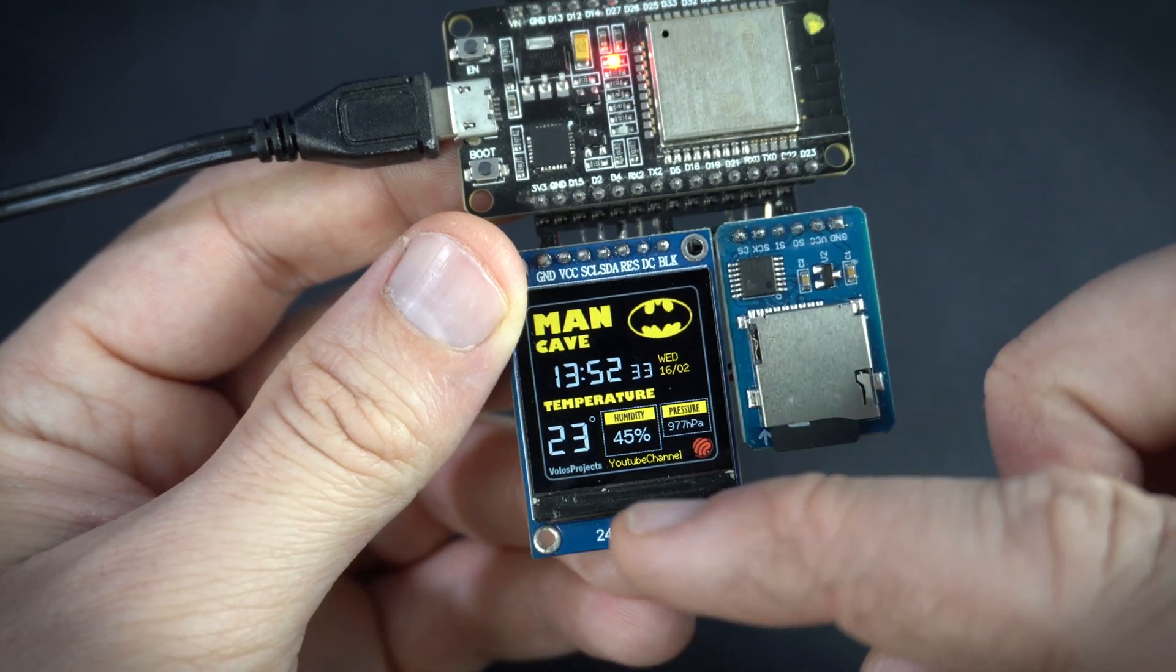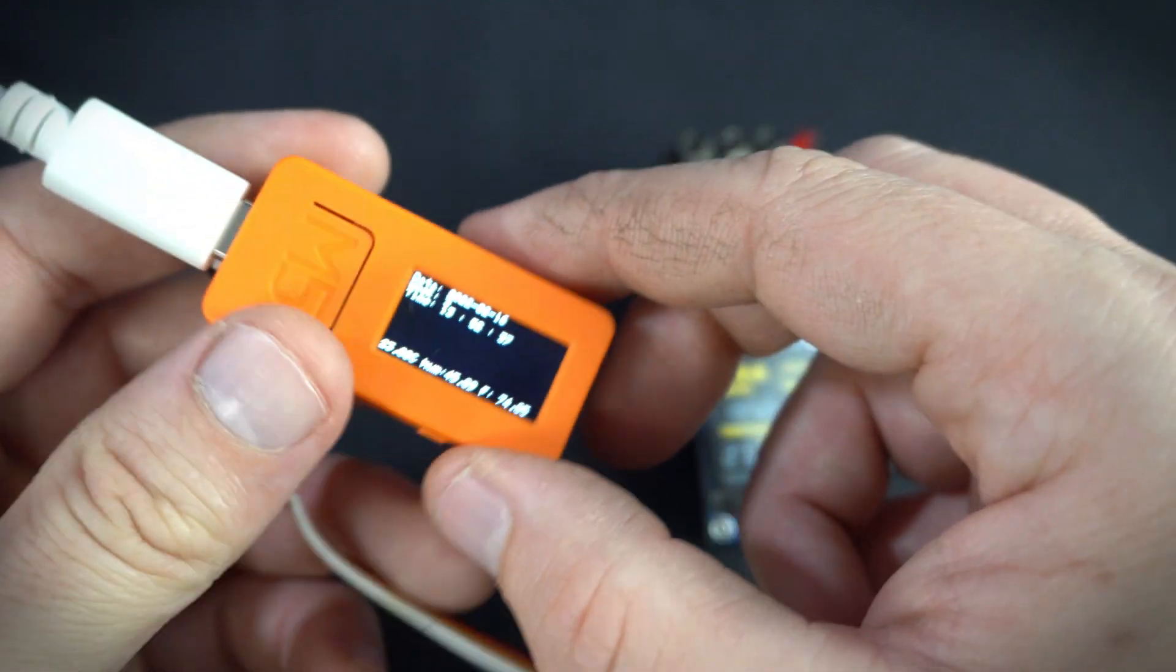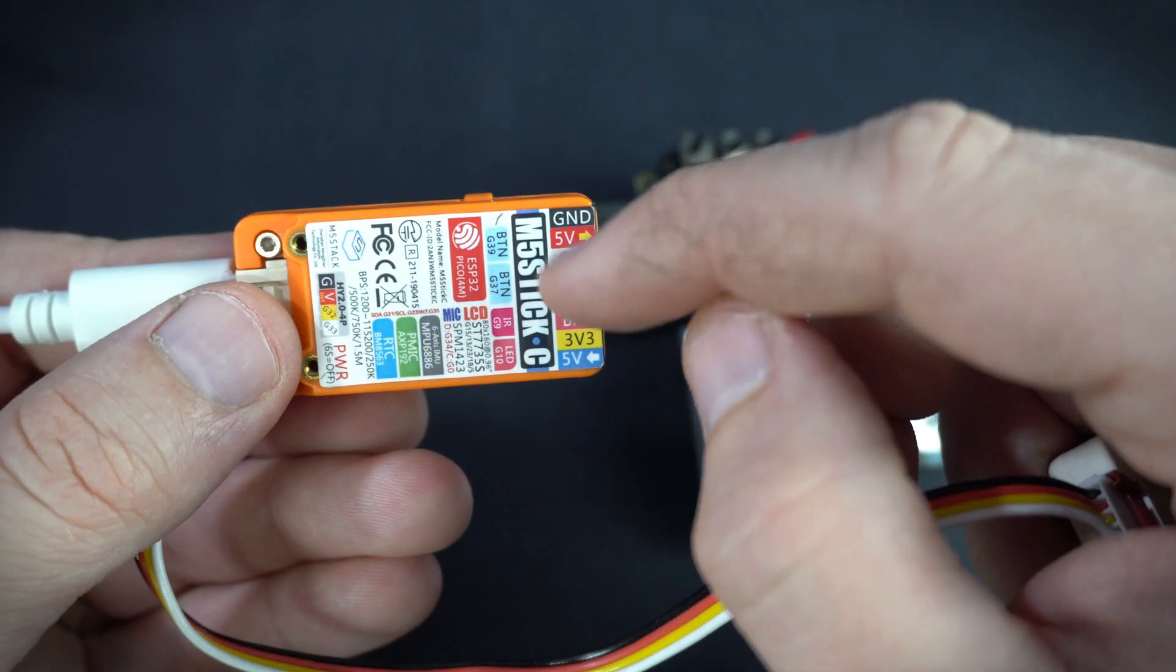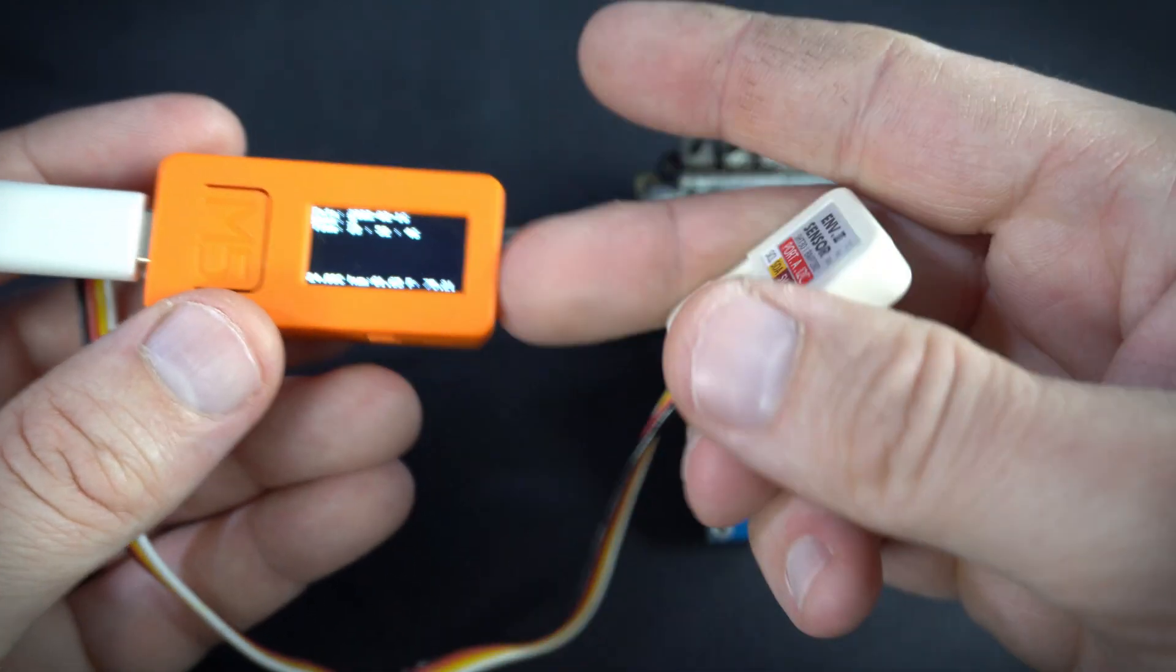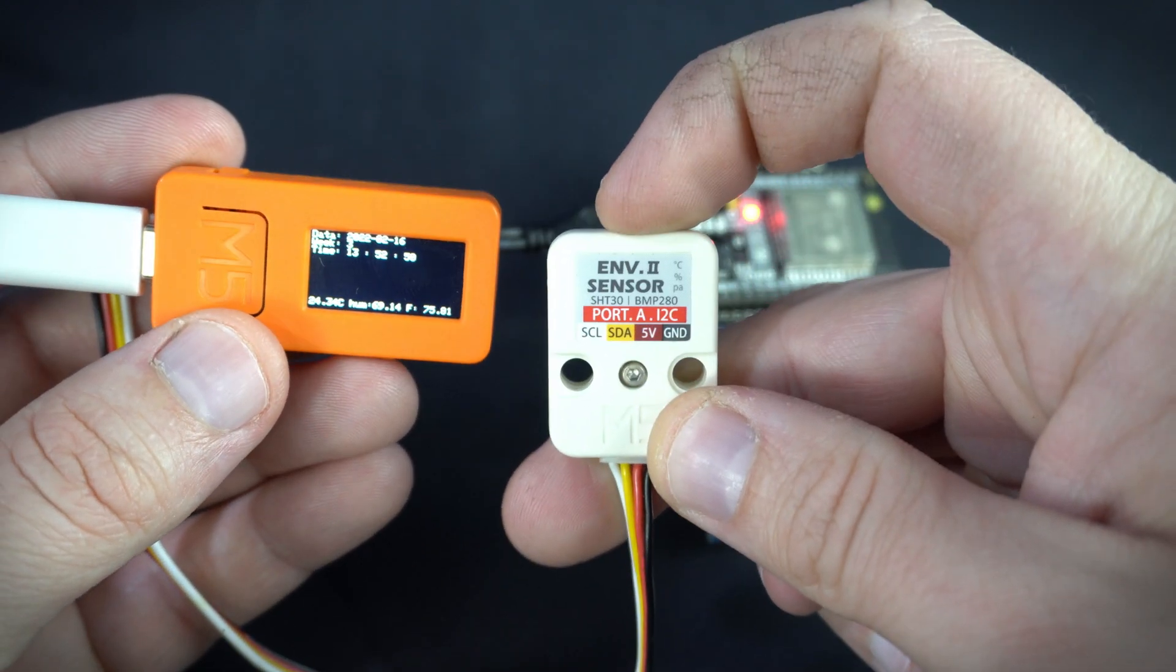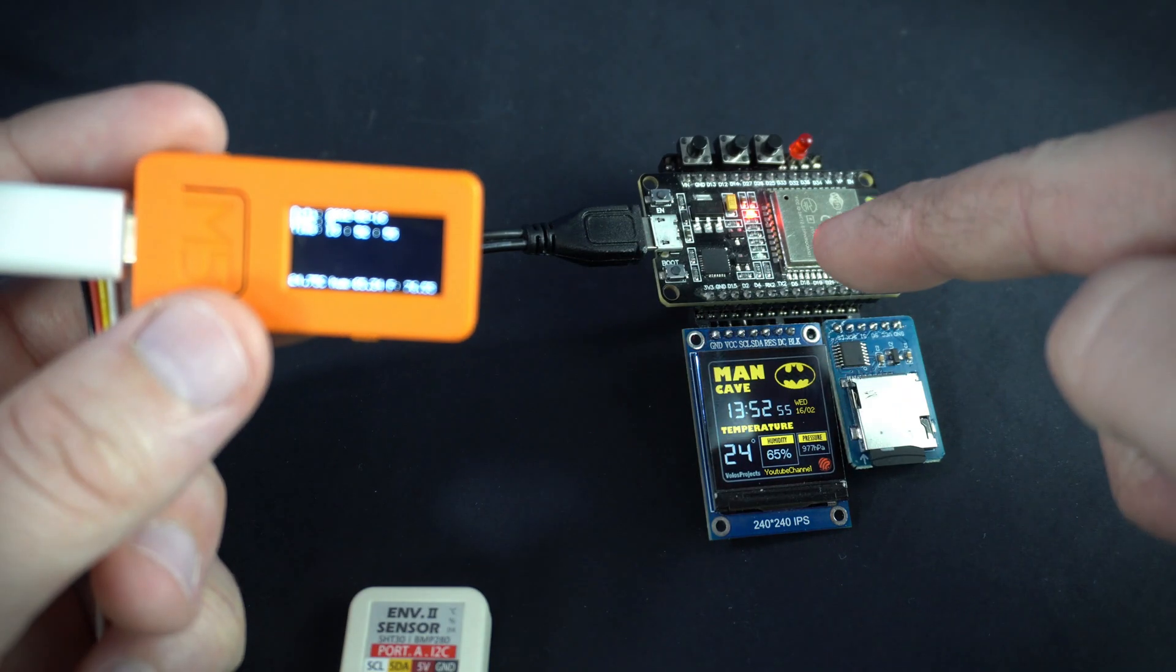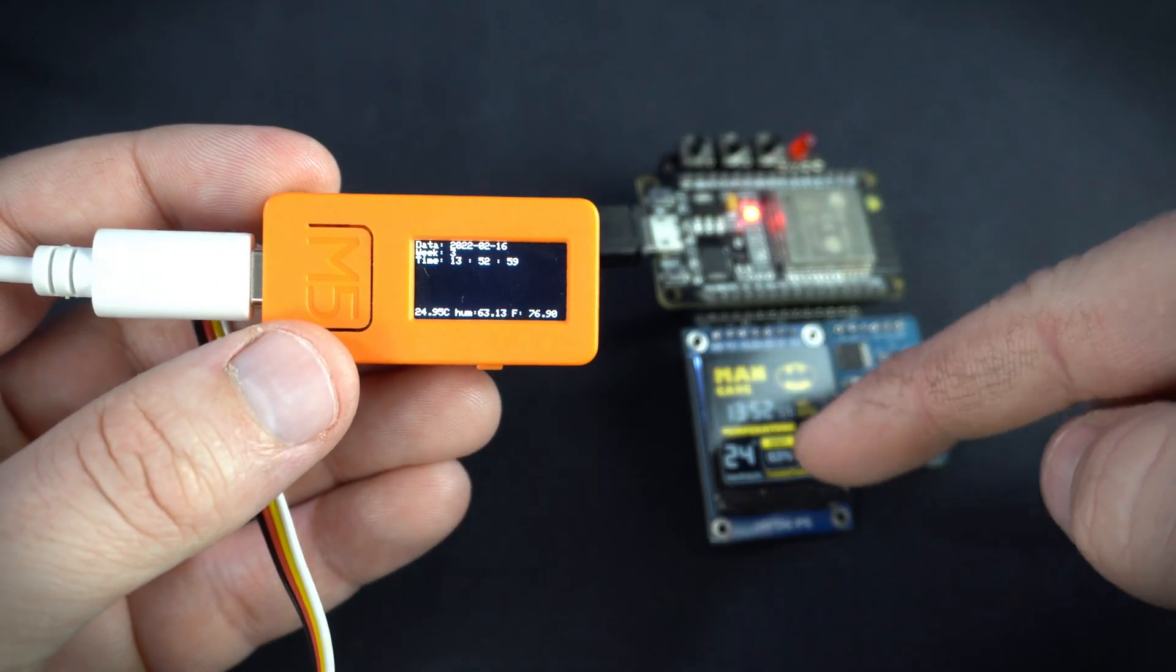Of course for this project I will need one more ESP32. This second ESP32 device is M5 stick C and I attached this sensor to it. This sensor will measure temperature, humidity and air pressure and M5 stick C will send data to this ESP32 which is basically only a monitor.